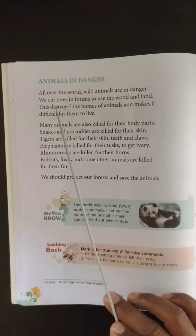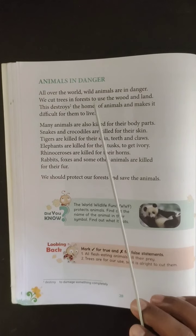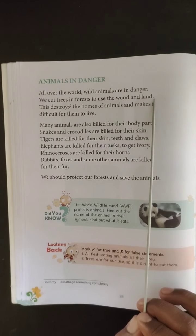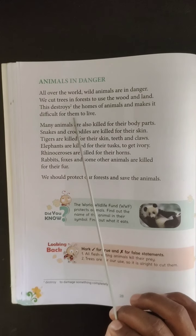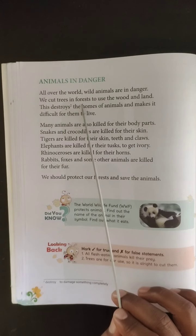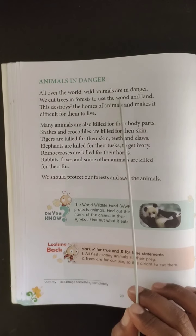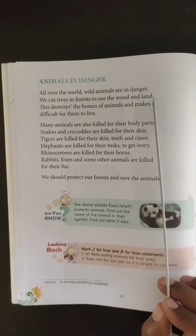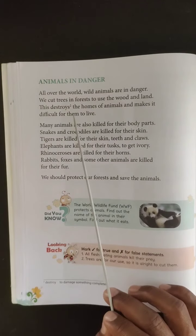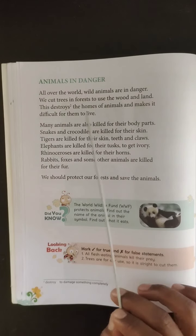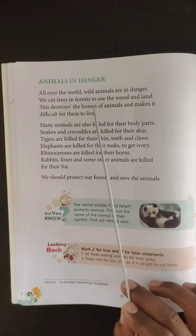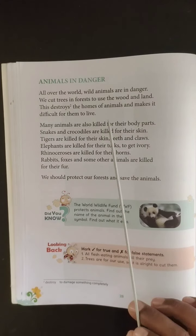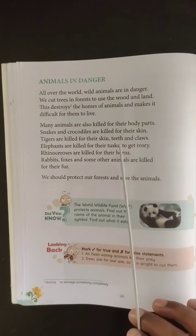All over the world, wild animals are in danger. We cut trees in forests to use the wood and land. This destroys the homes of animals and makes it difficult for them to live. We clear forests for wood and agriculture, but this destroys the habitat of many wild animals. Only if the forest is there can these wild animals live — if the forest is destroyed, these wild animals will be in danger.